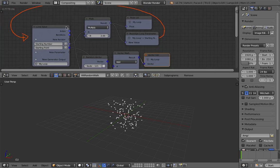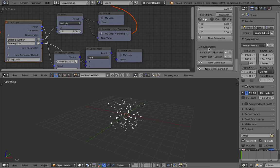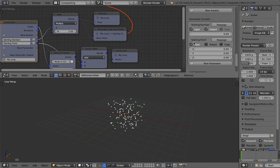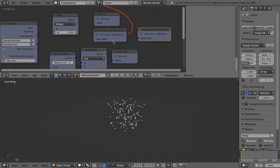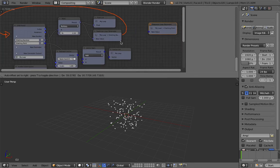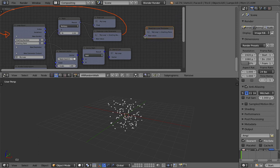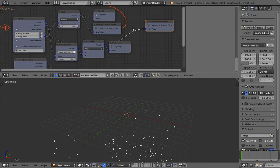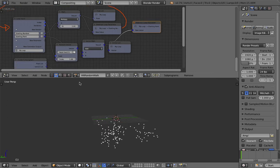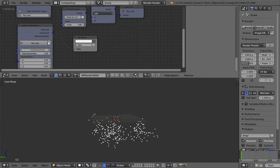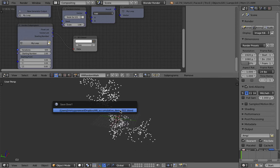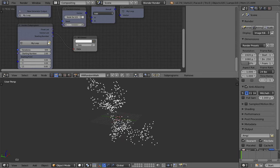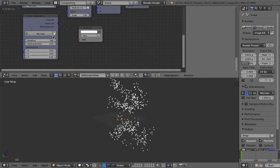But if you use the accumulative thing, select the loop input. Go down here and find our vector. Reassign. And plug this guy into there. You're going to see something quite interesting happening.